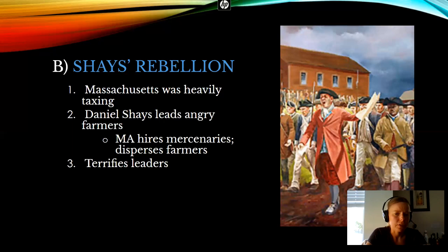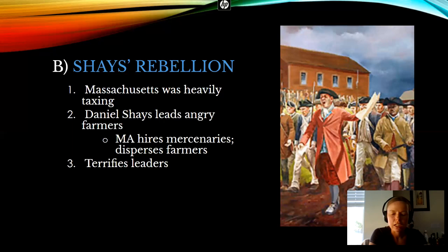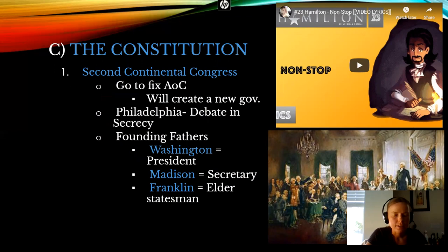It terrified our founding fathers, and it's going to be a major reason why they meet together and eventually have the Constitutional Convention in 1787. There was an earlier meeting over mainly trade issues at Annapolis, Maryland, but they meet again the next year, 1787, for the Constitutional Convention. I'll start talking about the Constitutional Convention in our next lecture.